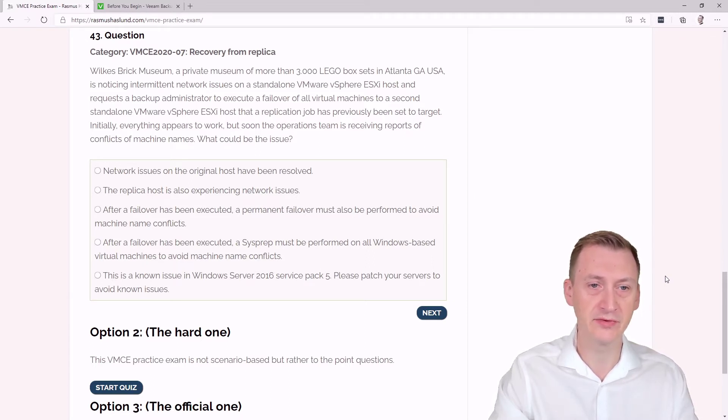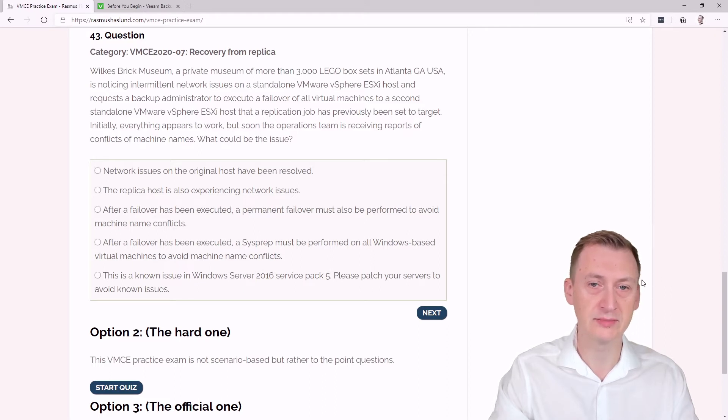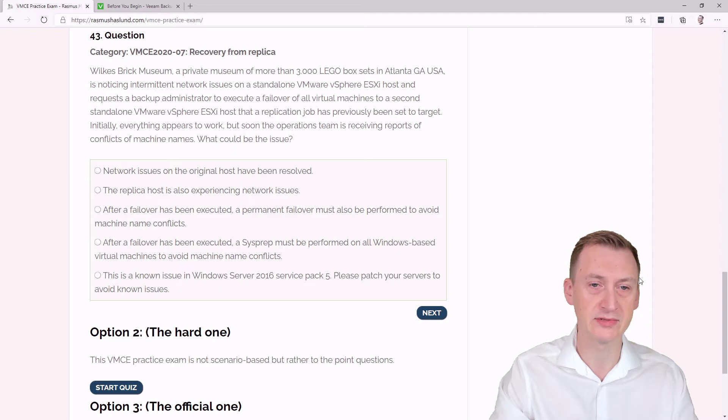Initially, everything appears to work, but soon the operations team is receiving reports of conflicts of machine names. What could be the issue?